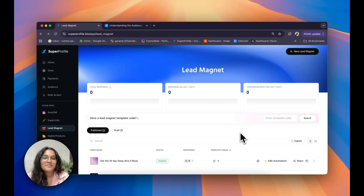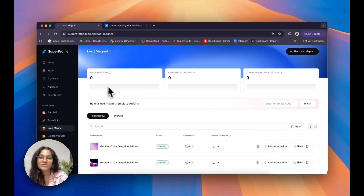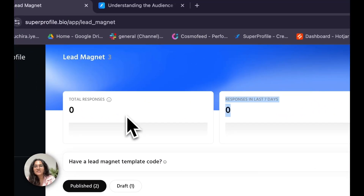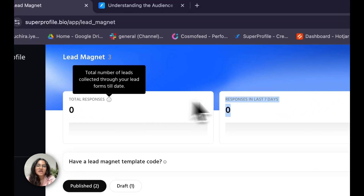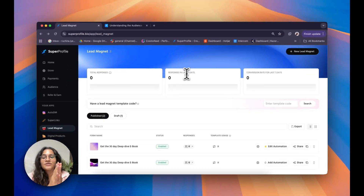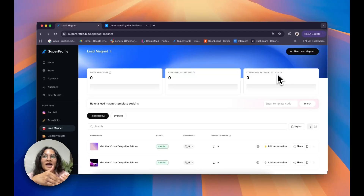Now let's talk about how to manage all of your lead magnets and where to find your leads. You have general performance numbers including your total responses — the total number of leads collected — your responses in the last seven days, and your conversion rate for the last seven days, which is the number of people who visited your lead form compared to the number who actually filled it in during the last week.